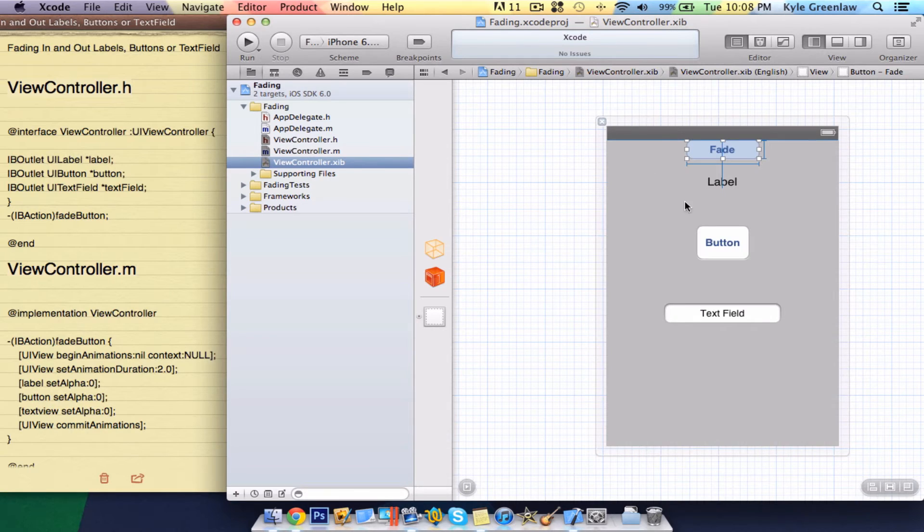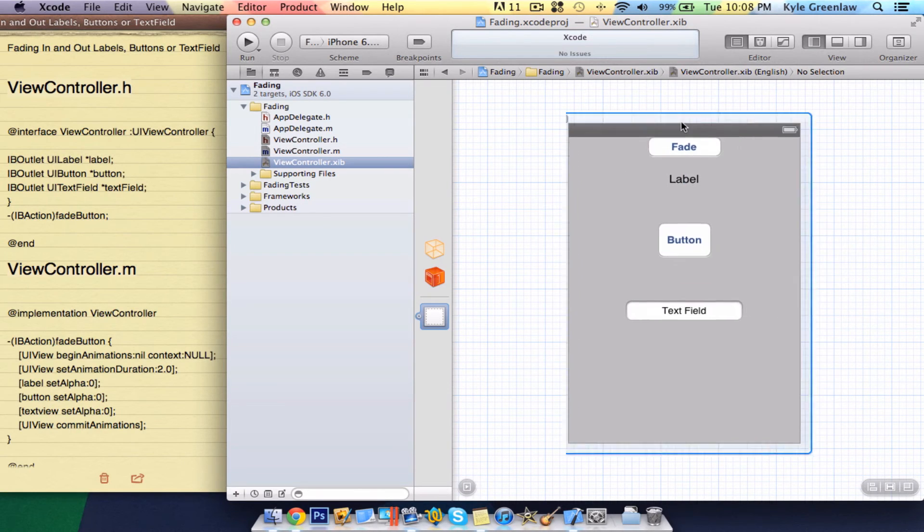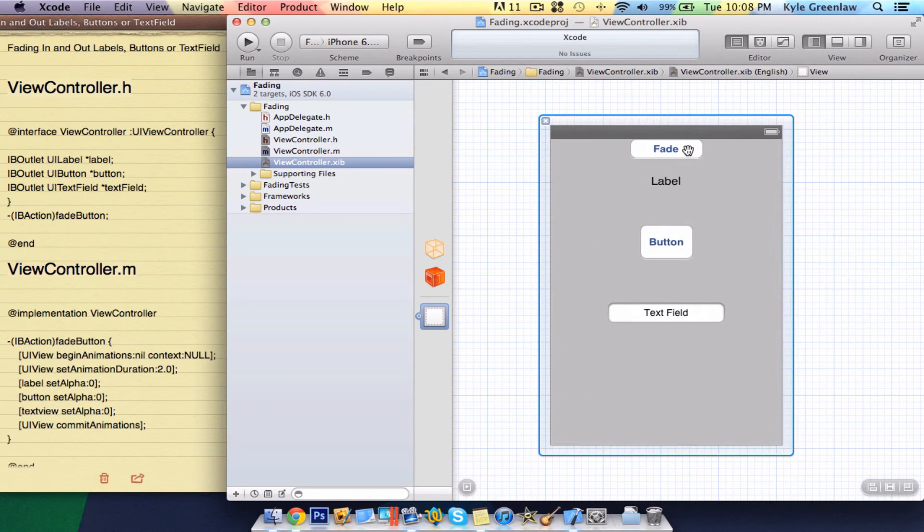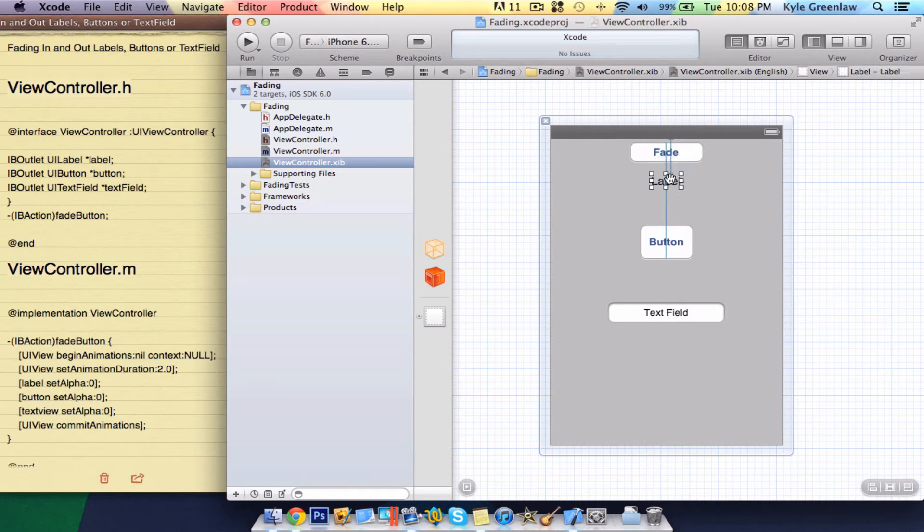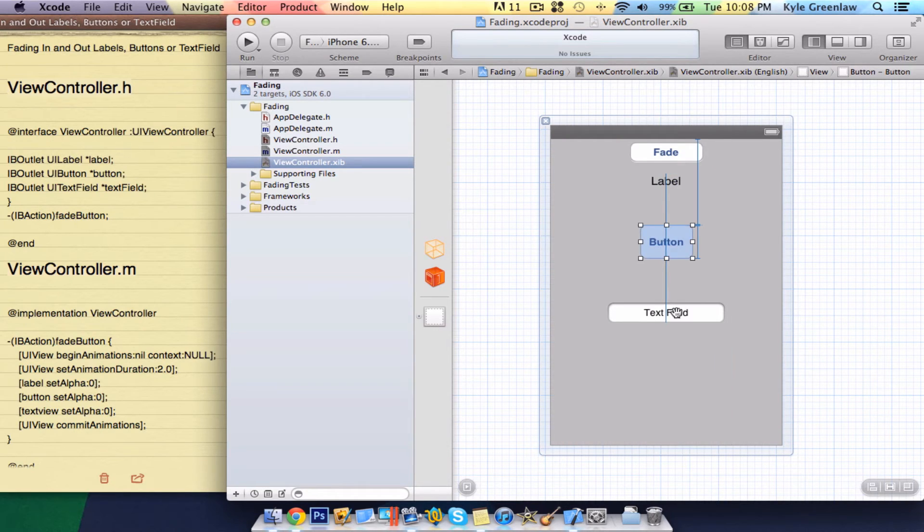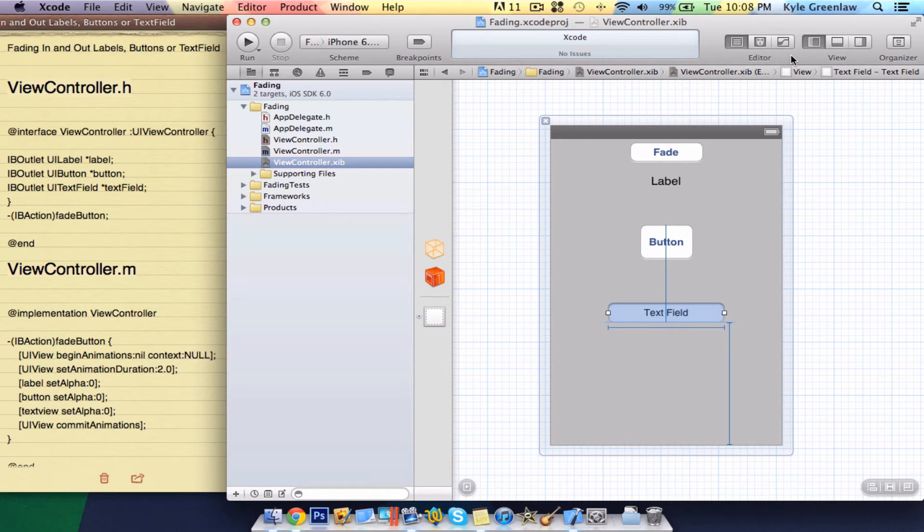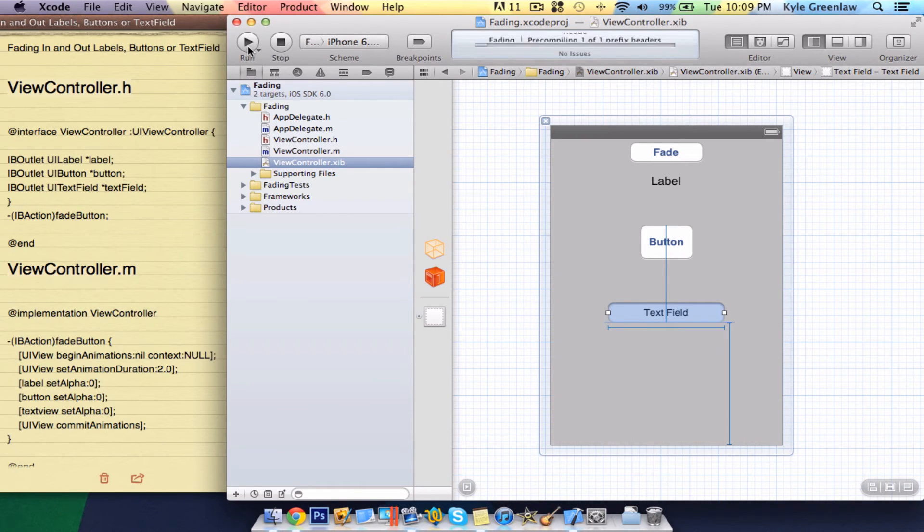I will explain this here. So, basically what's happening is, when you select this button, the label, the button, and the text field will go away all at the same time. So, let's run this in the simulator.